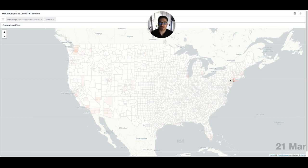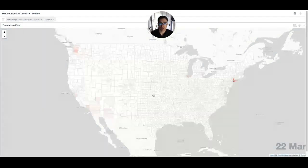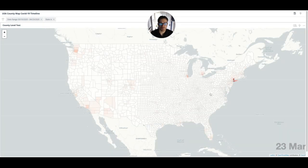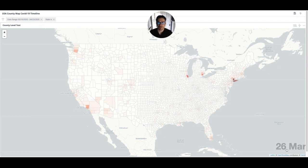Behind me here you'll see a map of the continental U.S. with lines breaking it down by county in specific states. In the bottom right corner of your screen you'll also see the date progressing approximately one day per second. Right now it says the 25th of March, and as the time progresses the map itself will be populated with a heat map showing the cases in that area at that time.